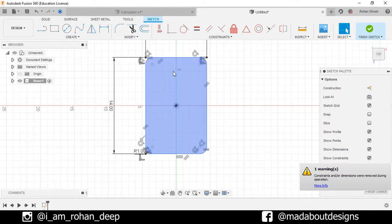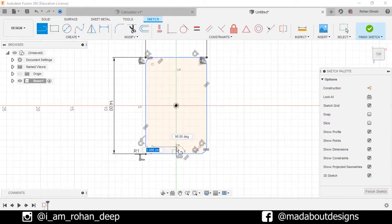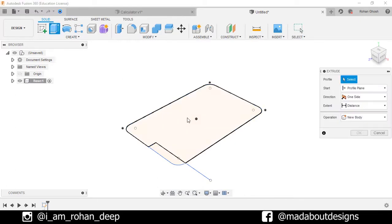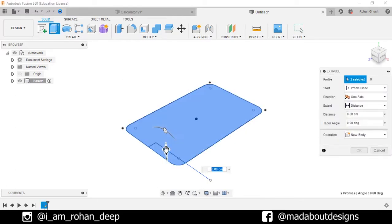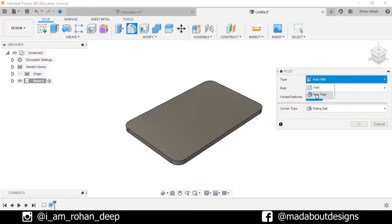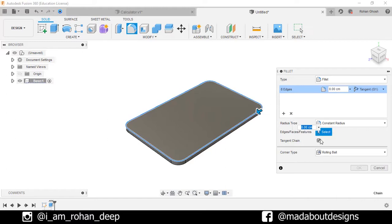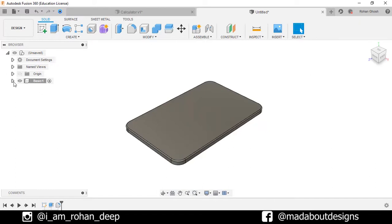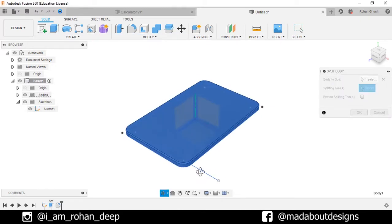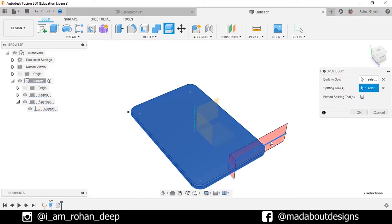Now draw a vertical line and a horizontal line as follows. Finish sketch. Now extrude the sketch profile up to 0.5 centimeter. Go to Fillet, select this upper edge, and fillet it up to 0.1 centimeter. Now turn on the visibility of the previous sketch. Go to Split Body, select this body to split, and as the splitting tool select these lines, then press OK.